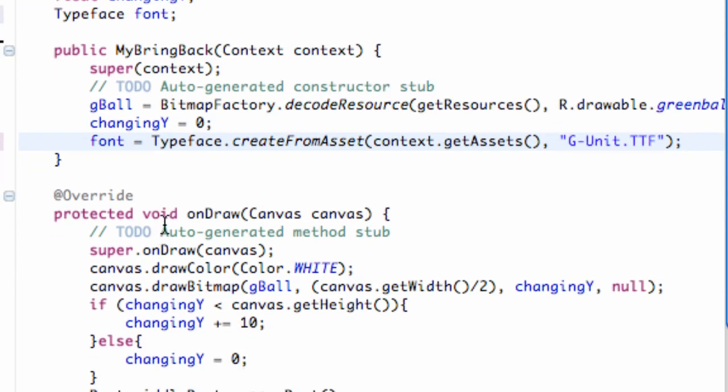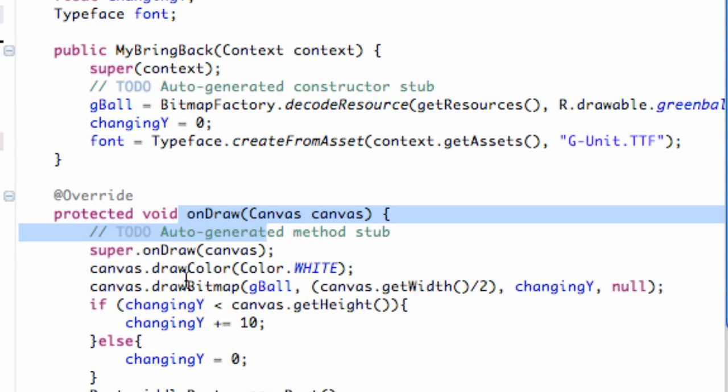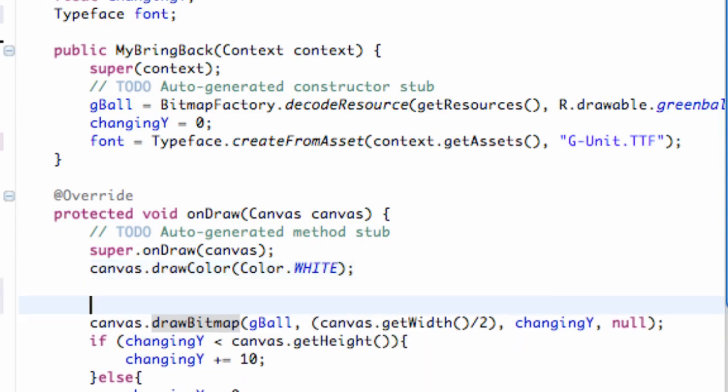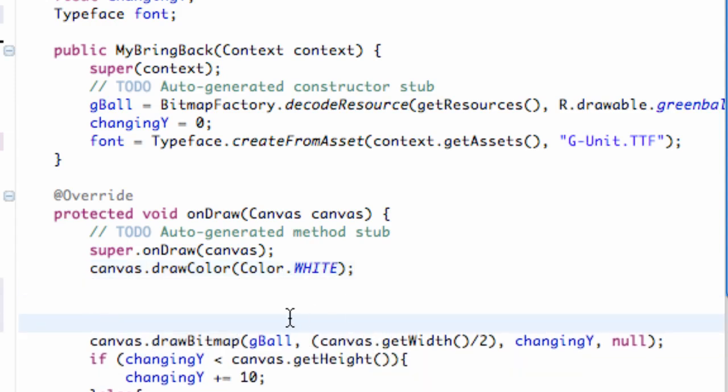Let's go into our onDraw method here and let's do this below or before our ball or green ball is drawn. So let's give some space right here after the canvas itself has been colored white. This is where we're going to set up our font.